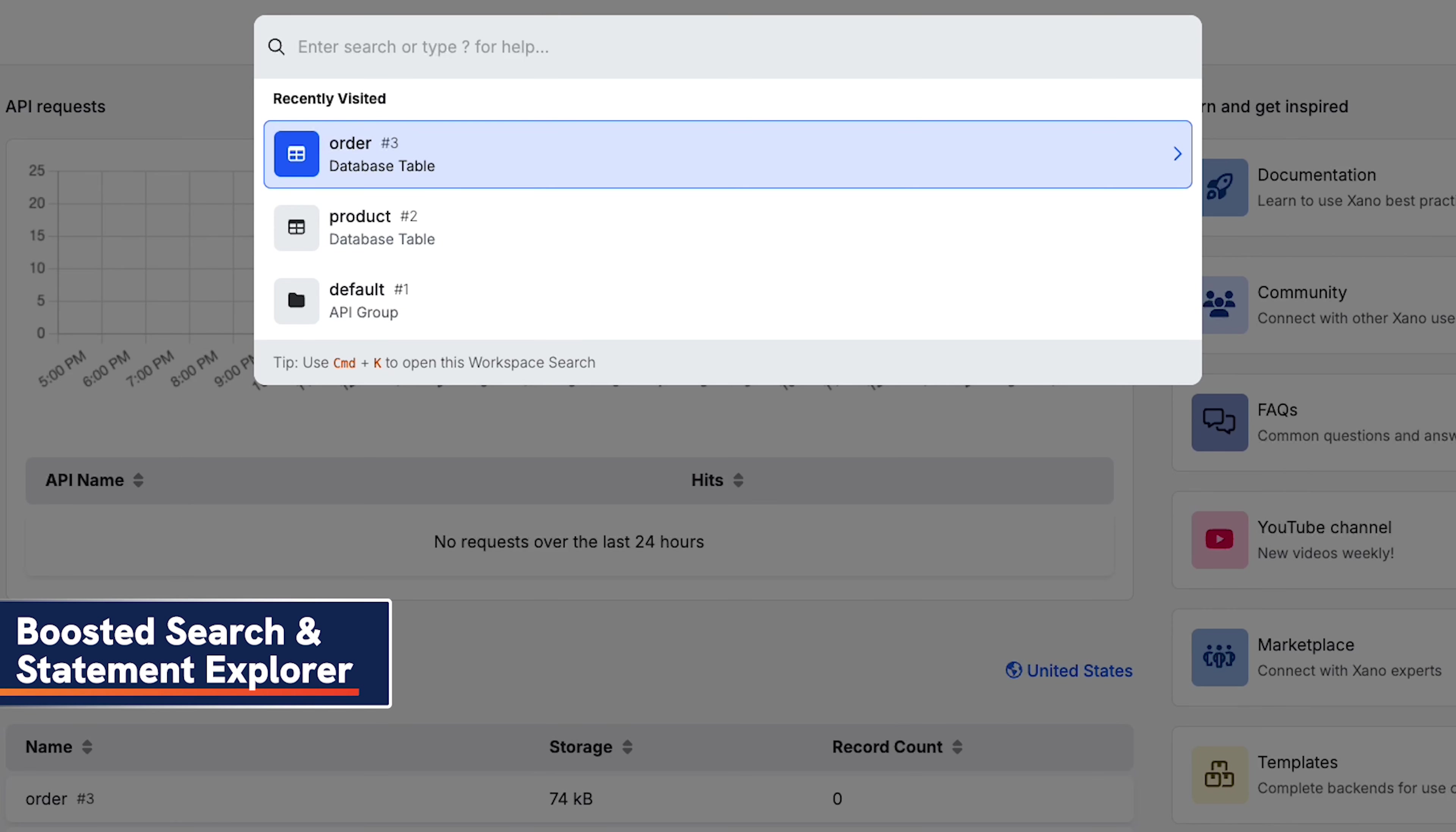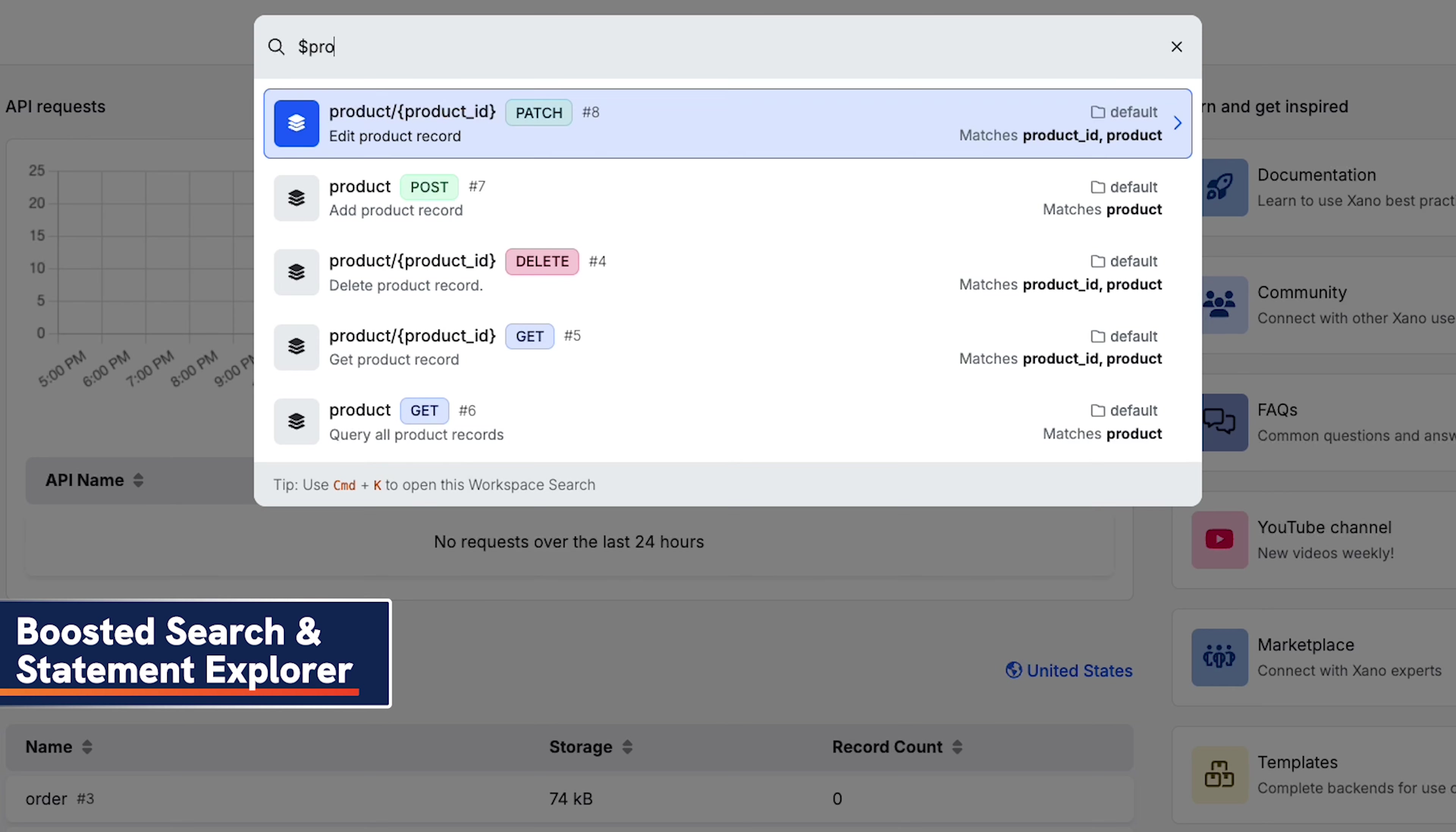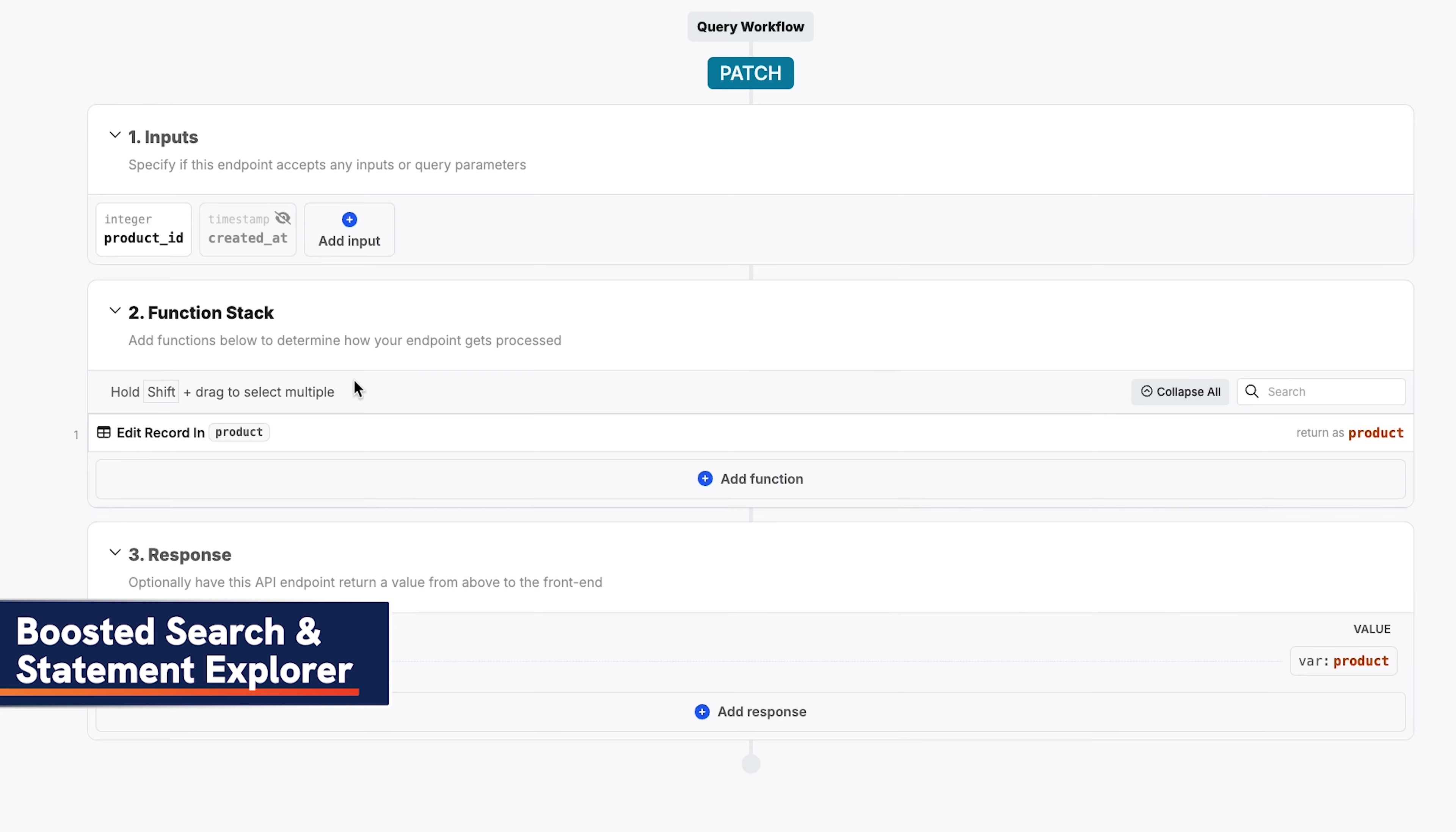We recently introduced some major changes to our universal search that makes it even easier to find what you're looking for. Today, we're expanding this feature to allow you to search by variable names.